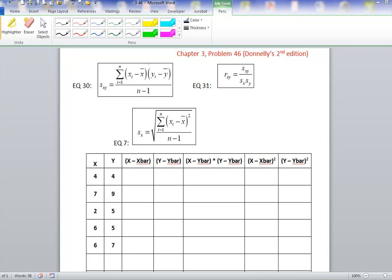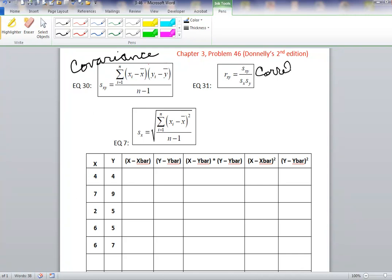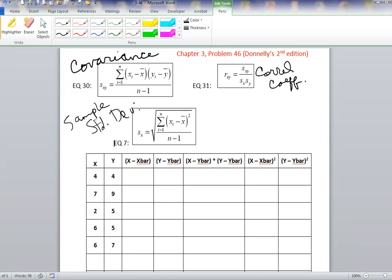This is problem 46 in chapter 3 of Donnelly's second edition. I will show you how to compute correlation coefficients and covariance for this data set. We have five paired observations between X and Y. We will be using equation 30 for covariance from your book, equation 31 for correlation coefficient, and the sample standard deviation equation.